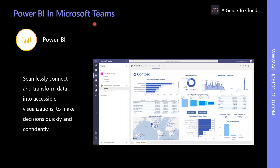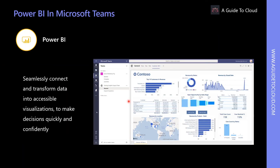Power BI enables users to connect and transform data into accessible visualizations seamlessly. Measuring and tracking results is essential for Teams to achieve their objectives. Users can visualize insights with Power BI in Teams and discuss data effortlessly to enable data-driven decisions. Some common examples include creating a Power BI tab in Microsoft Teams to make data-driven decisions quickly and confidently, and creating interactive Power BI cards in Teams by pasting the link to a particular Power BI report. This helps users quickly find and take actions on their data.